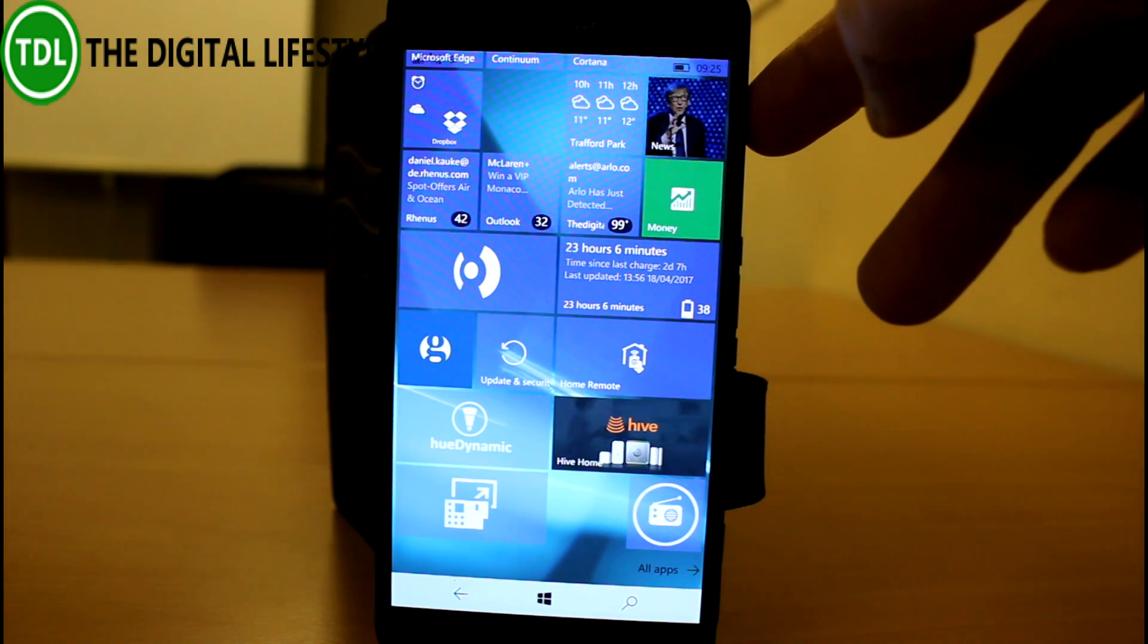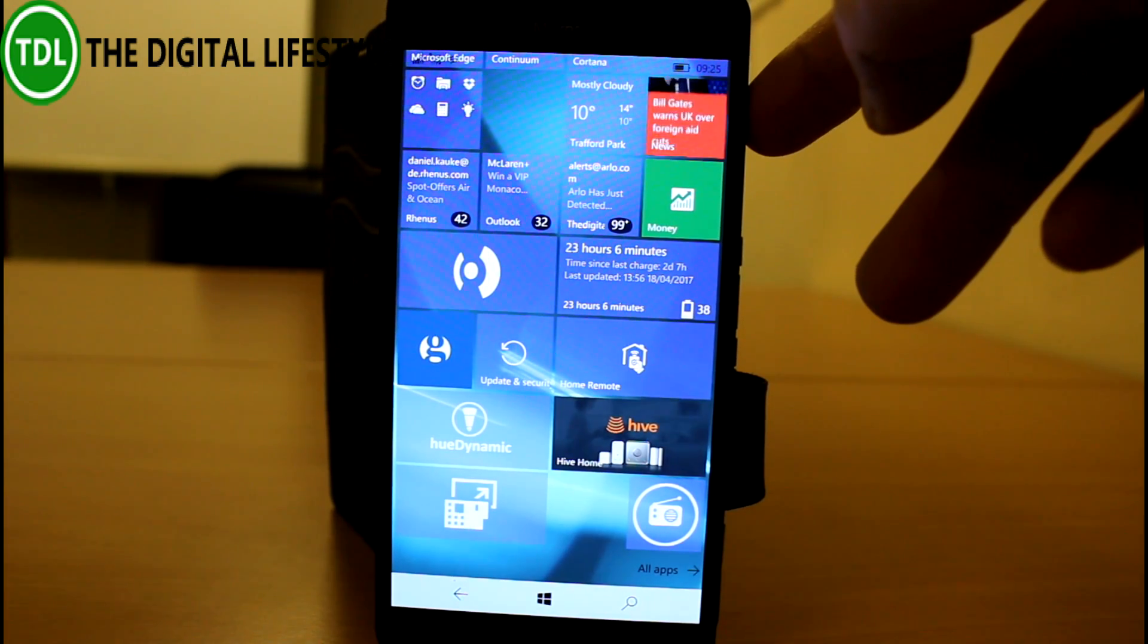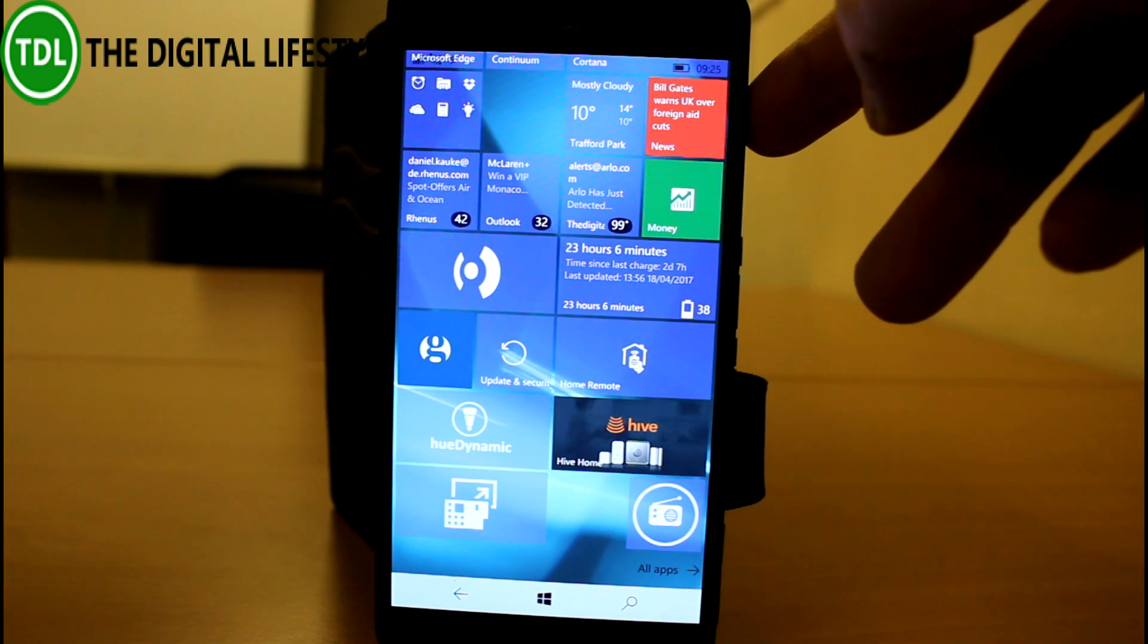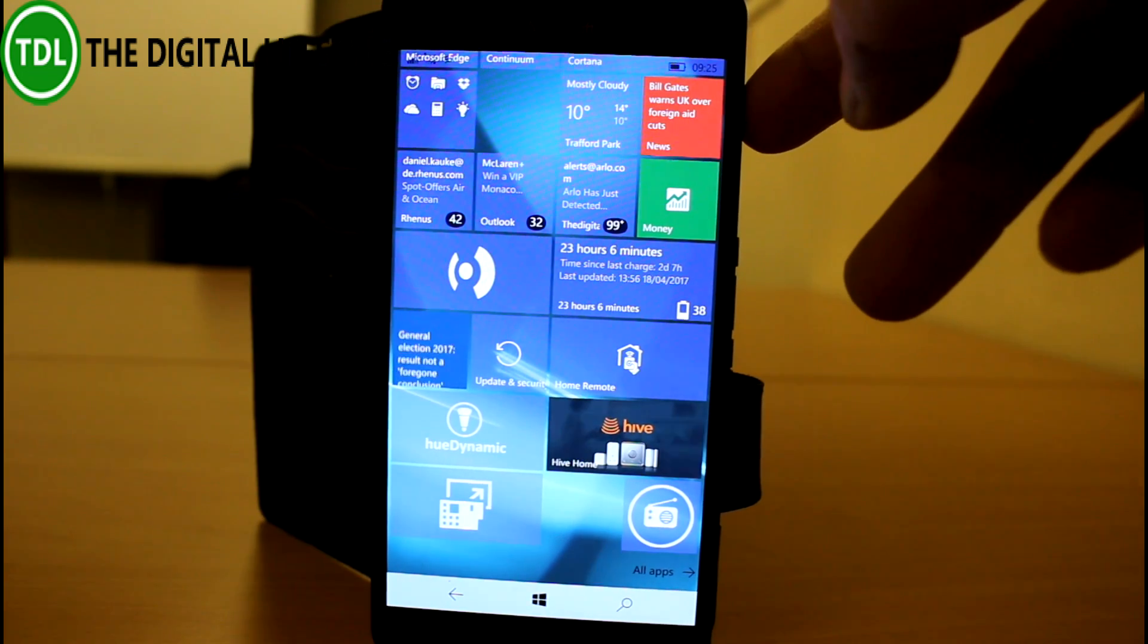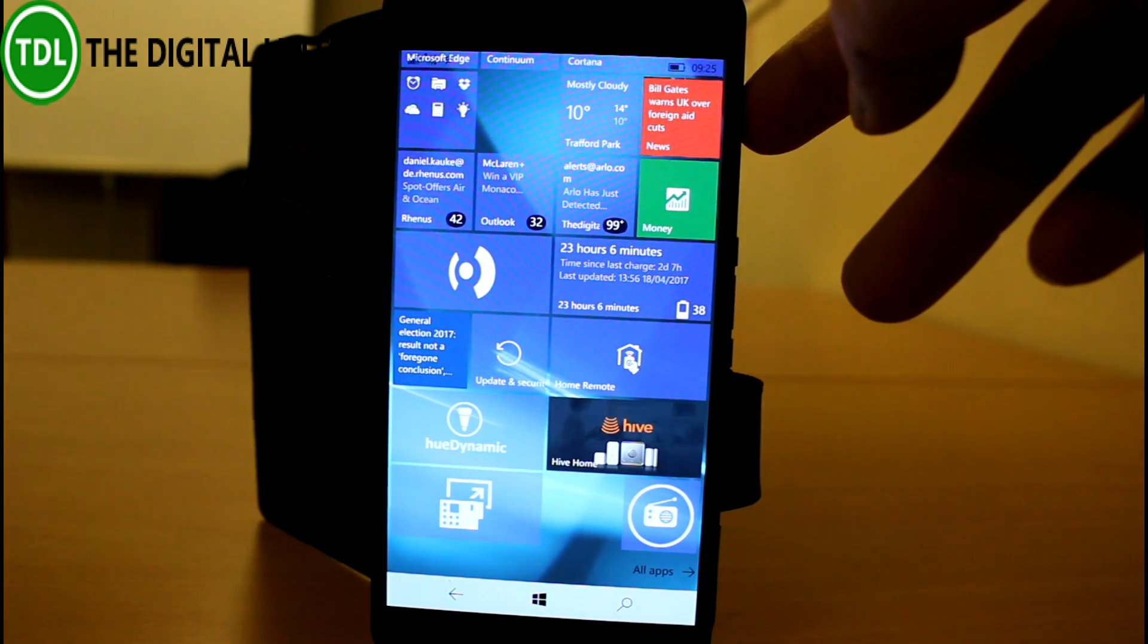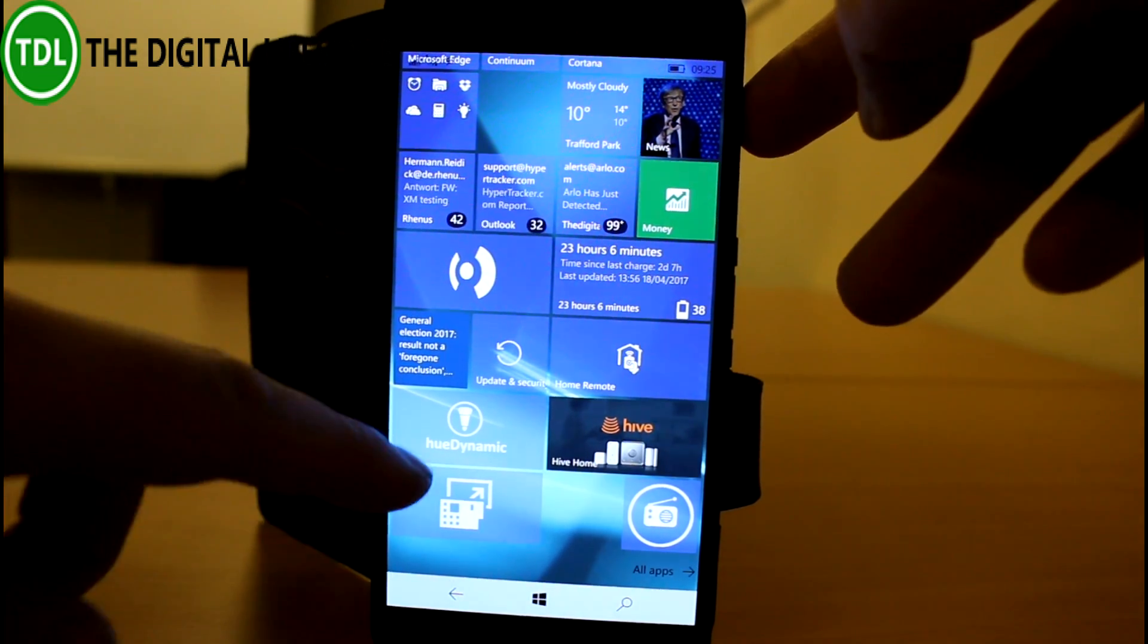So what's actually changed in this build? Well, it's a short list. They've fixed things basically. There's no new features, it's just changes.